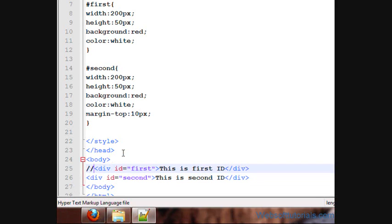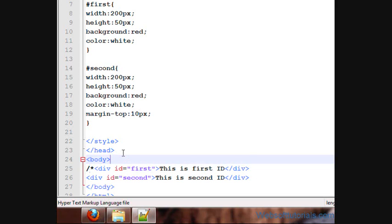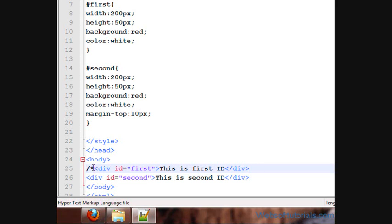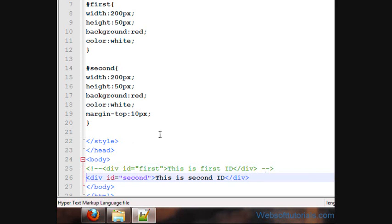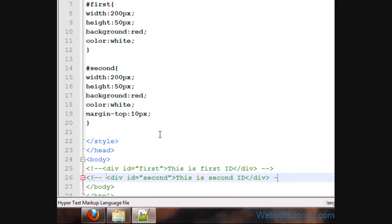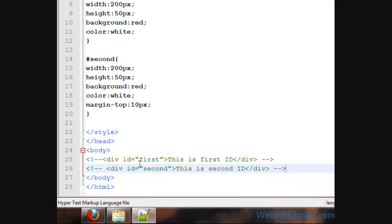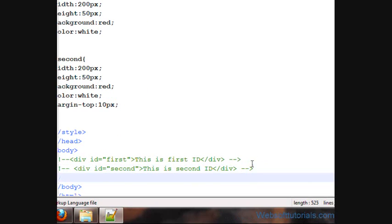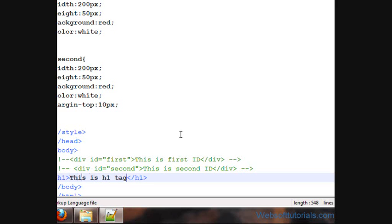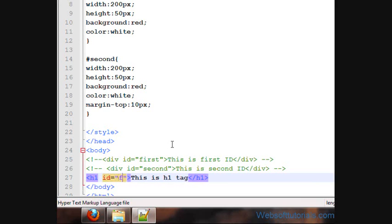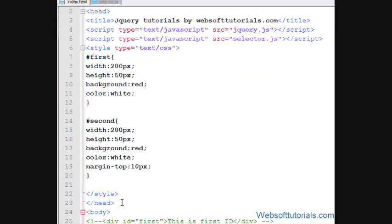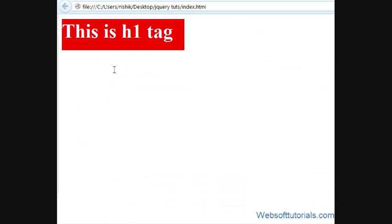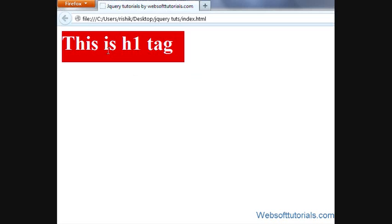I will not remove it, I'll just comment it out. This is the wrong way to type the comment. Yeah, it's working. I'll also comment it out. Now I'll create a h1 tag. I'll write 'this is h1 tag' and I'll give it an id of first. Now this CSS is applied to this h1 tag also. If I refresh, now I'll see this is h1 tag.